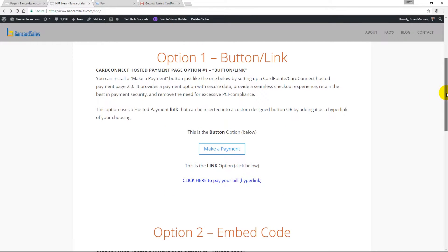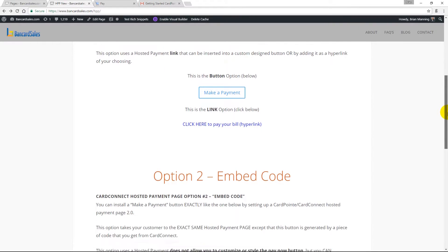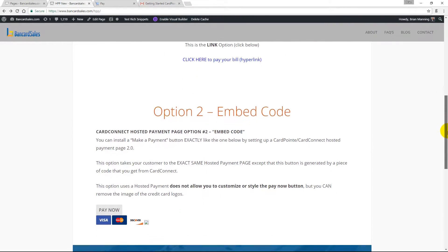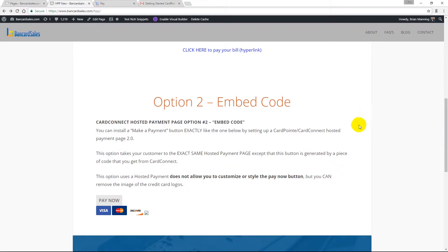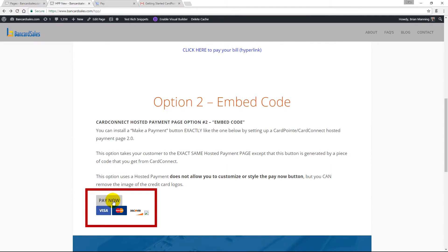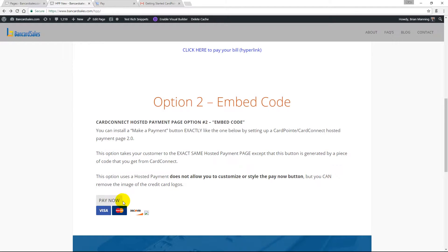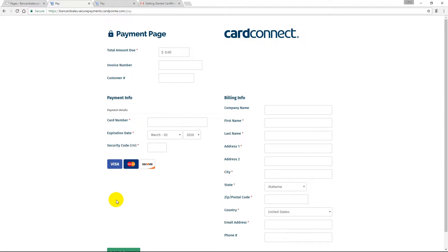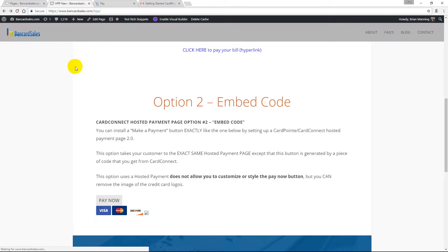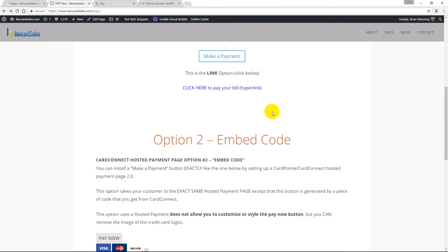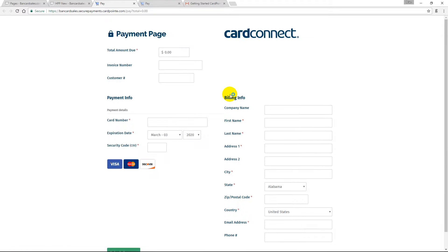The first is a simple hyperlink to take and add to an image button or add as a hyperlink text option. The second option is HTML code that's placed into a WordPress editor which automatically generates this pay now button. Both of these options take you to the same exact payment page. It's just a matter of whether you want to use the HTML code or the link, and I'll give you practical applications for both in just a minute.